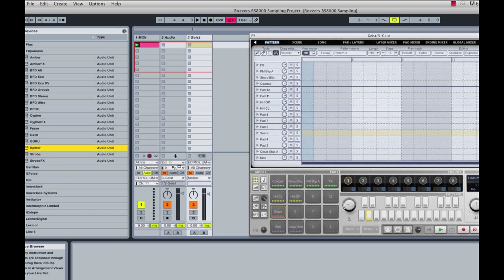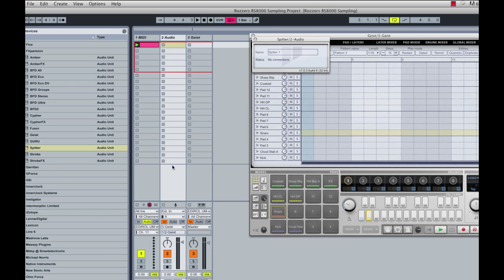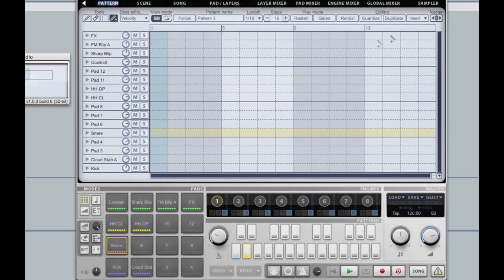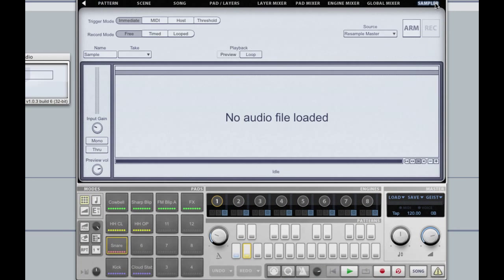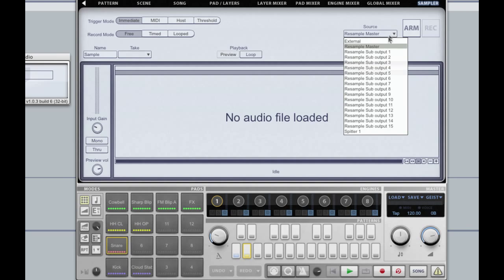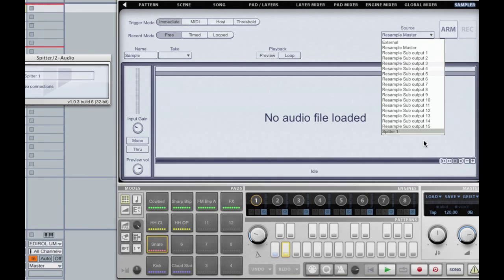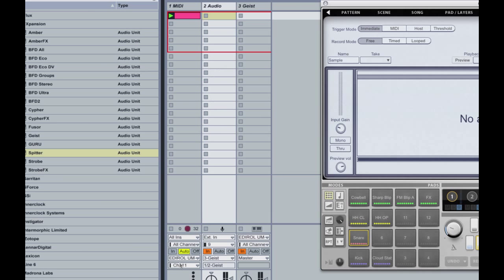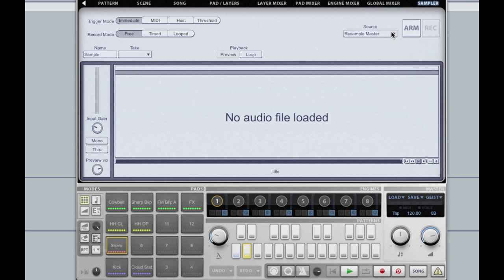Spitter is an effects plugin which can be put on any audio channel. Once inserted, the Spitter will appear as an option in the sampler's source drop-down menu. I'm going to stick to my original plan of routing the audio just using Ableton Live.